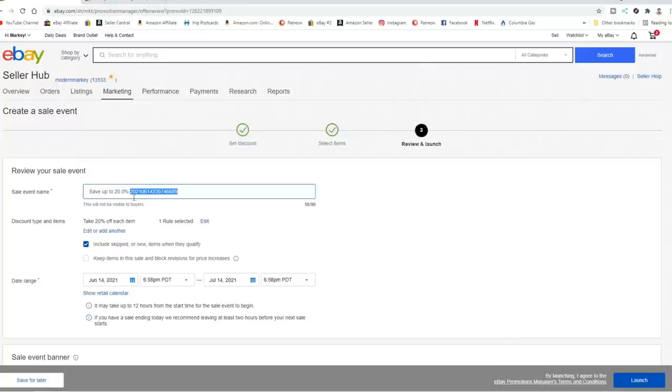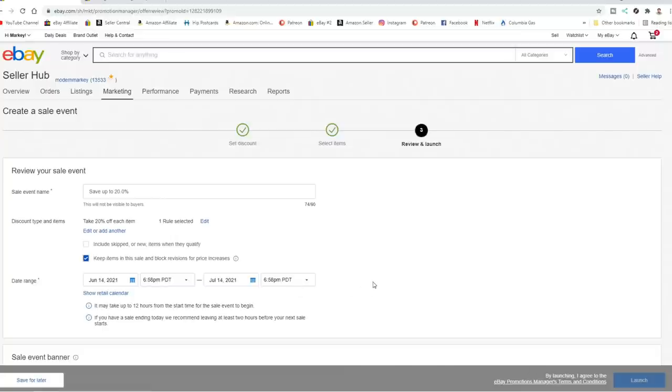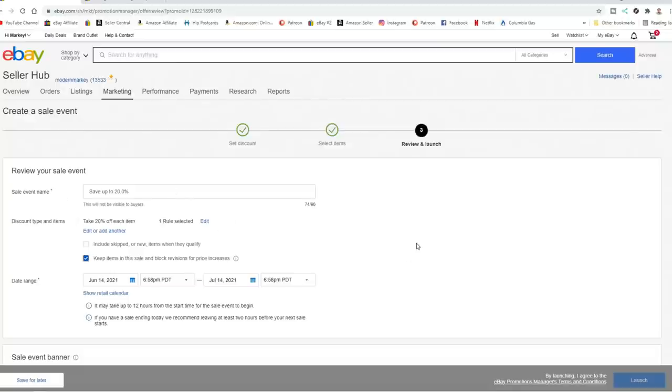Now I'm just going to leave this here as a sales event name. We don't need to put anything else in there. Include skipped or new items when they qualify. That means if you just list something, it could include those. I never do that. Now one other thing I would say too is keep items in the sale and block revision for price increases. That's how the other listing was set up. And I'm going to do the same thing here. This will eliminate ones that are already have in another sale or that the price could change. So no one would be able to re-alter this one without canceling this or editing the options to begin with.